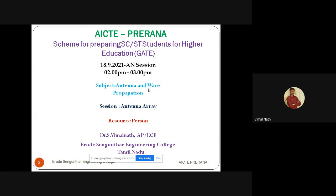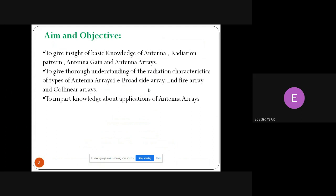I am going to give a presentation on some basics of antenna and its parameters, radiation pattern, antenna gain, and antenna array. The aim and objective of this video lecture is to give insight into basic knowledge of antenna, radiation pattern, antenna gain, and antenna arrays, and to give thorough understanding of radiation characteristics of types of antenna arrays including broadside array, end-fire array, and collinear arrays, and to impart knowledge about applications of antenna arrays.